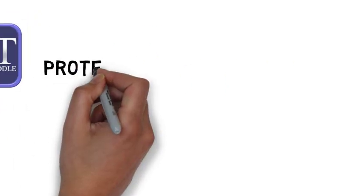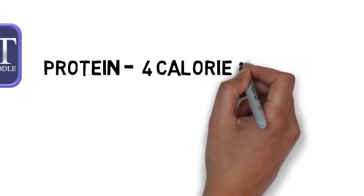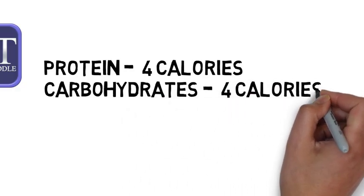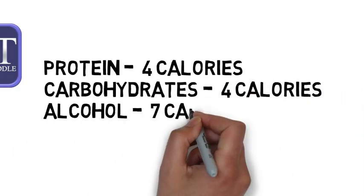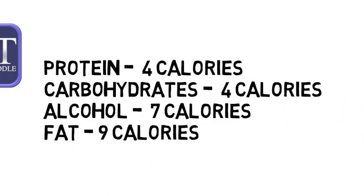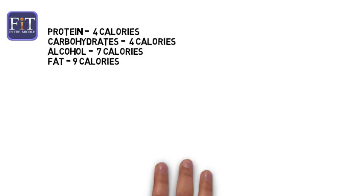Getting a little more specific, one gram of protein or carbohydrates have about 4 calories. One gram of alcohol has about 7 calories. And one gram of fat has 9 calories.